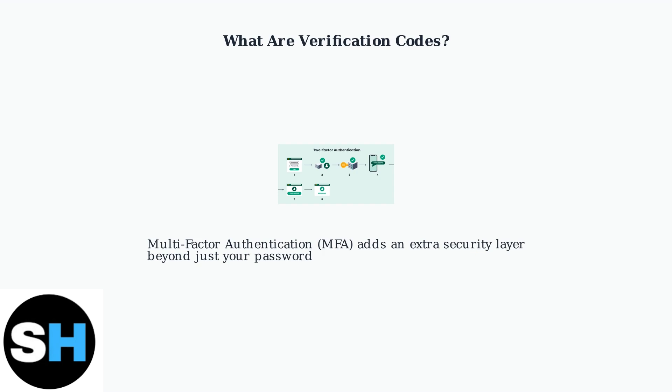When you log in, make account changes, or transfer tickets, Ticketmaster sends a unique code to your phone or email.